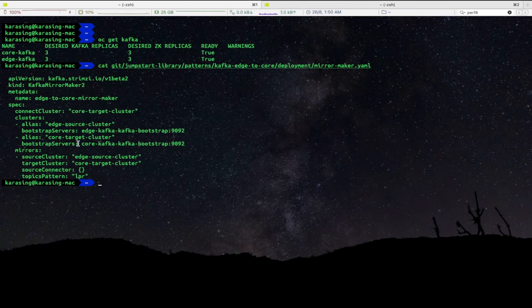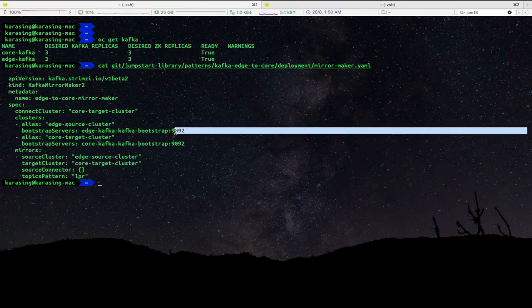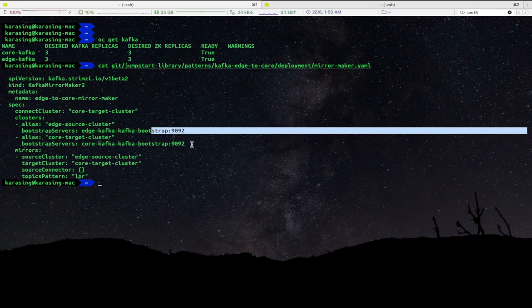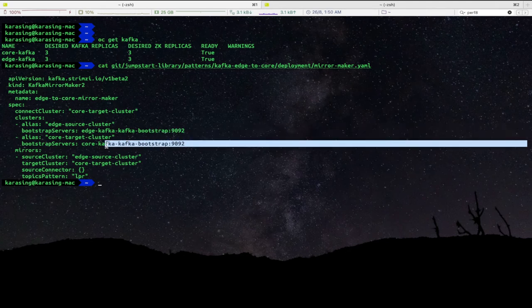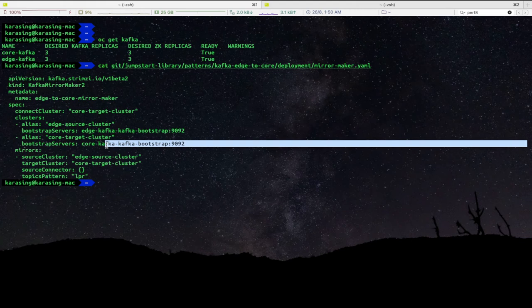As you can see, here we have defined the core and the edge Kafka clusters so that Mirror Maker cluster can replicate data from edge to core. We will deploy this yaml file.